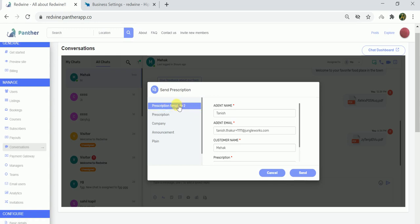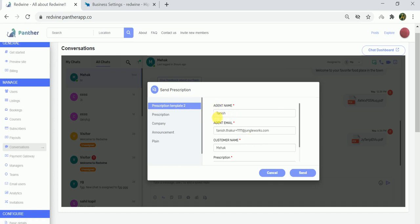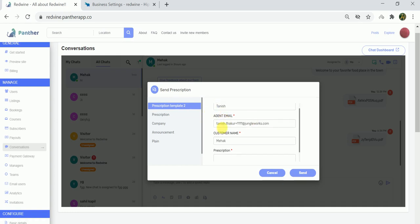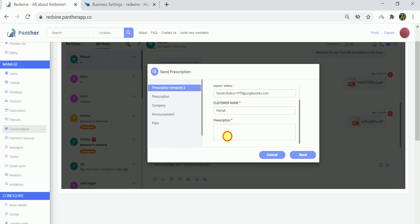Let's try and send this prescription template that we just created. This is the agent name which is the expert's name, expert's email, customer's name, and the prescription that I will be giving to the user. Let's say I prescribe